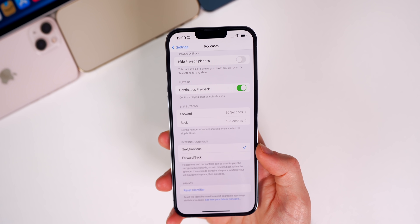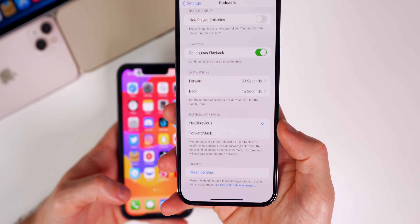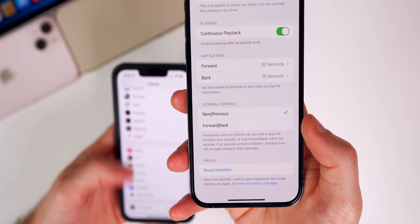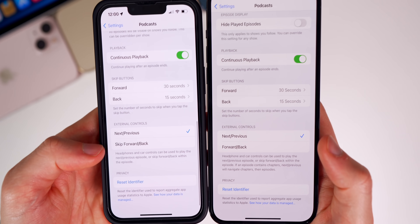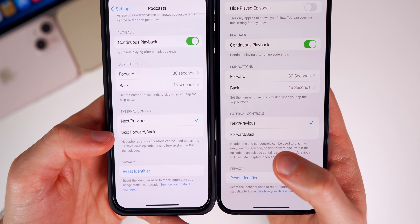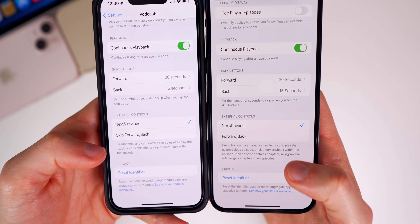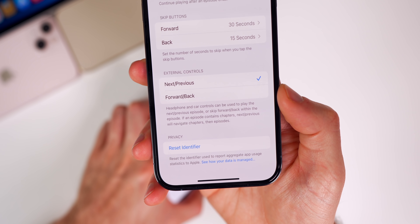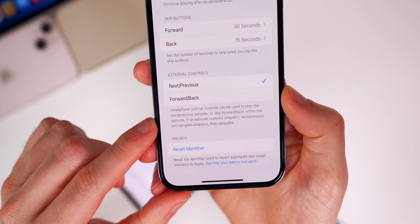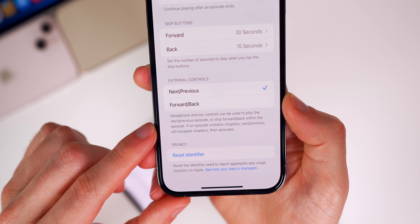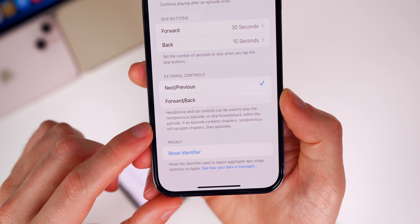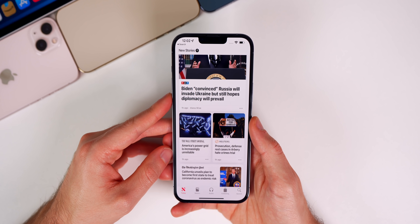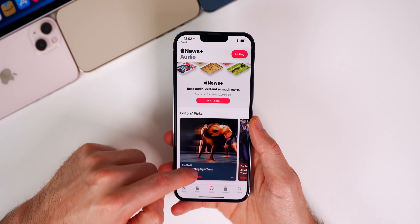If we go into our podcast settings and go all the way down to the bottom, under External Controls it now says 'Forward/Back' instead of 'Skip Forward/Back' — a very minor change but something I noticed. On 15.3.1 you can see it used to say 'Skip Forward/Back,' now it just says 'Forward/Back.' There's also additional text added there: 'If an episode contains chapters, Next/Previous will navigate chapters then episodes.' That's just some new verbiage added under the External Controls for podcast settings.